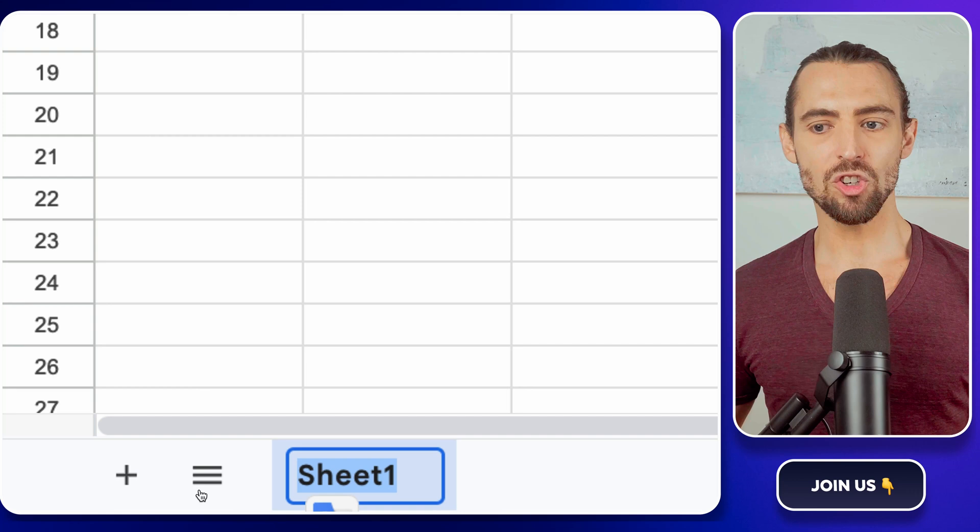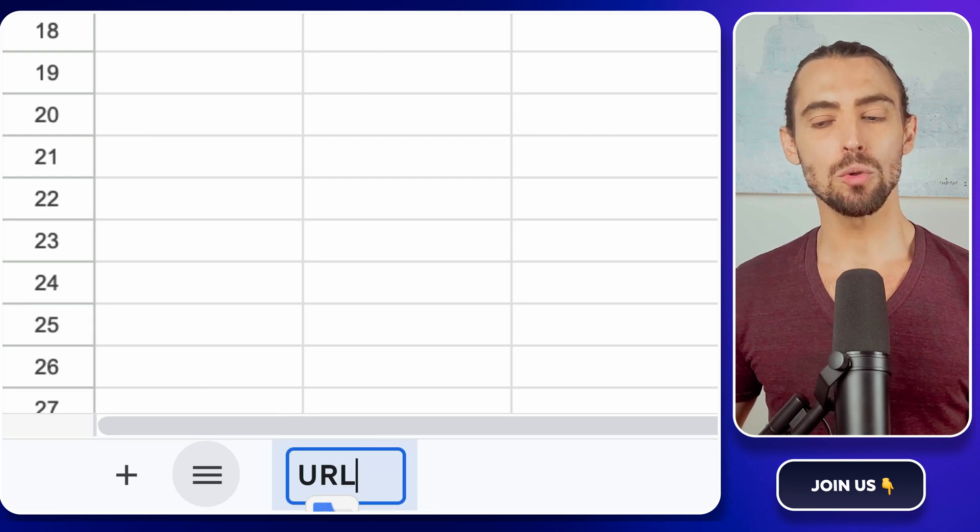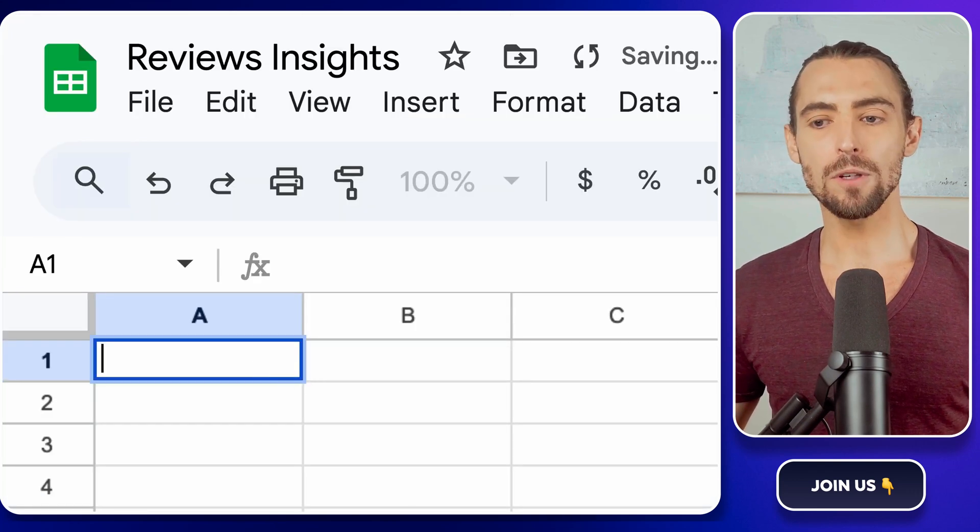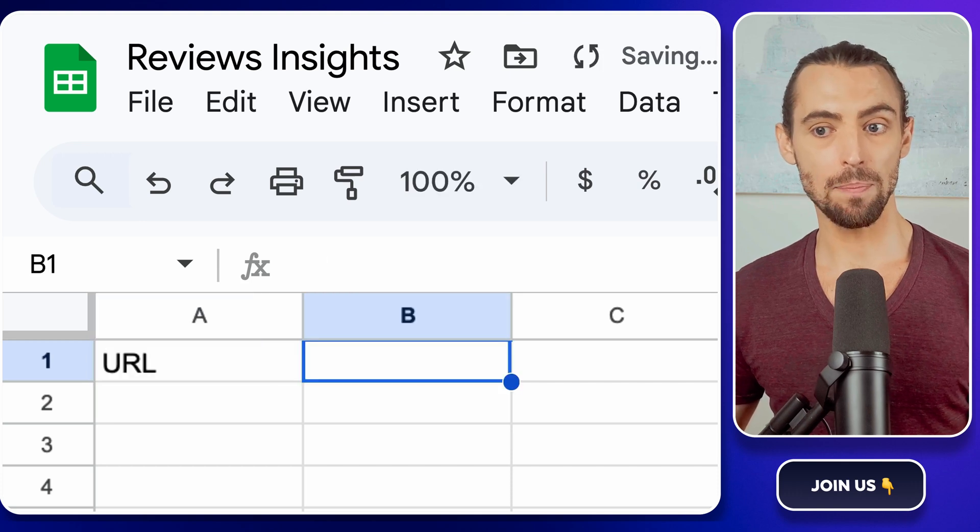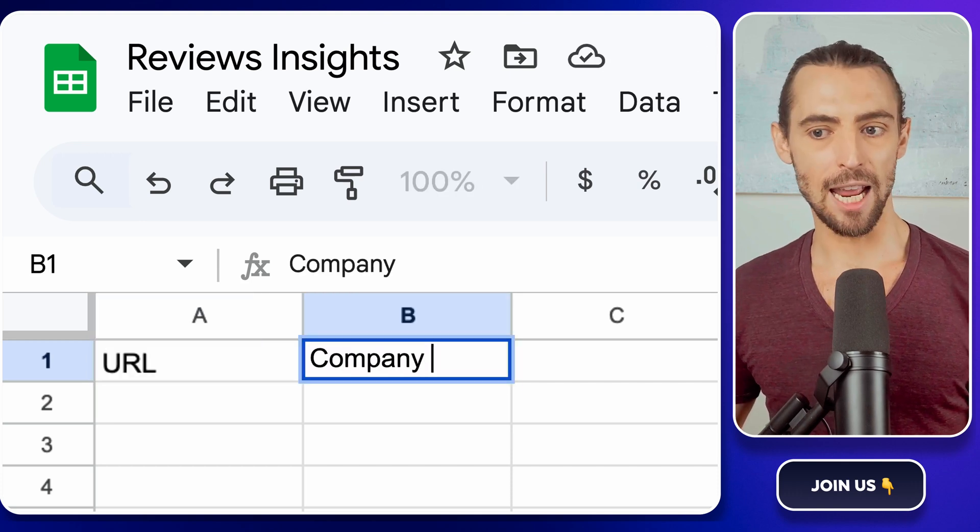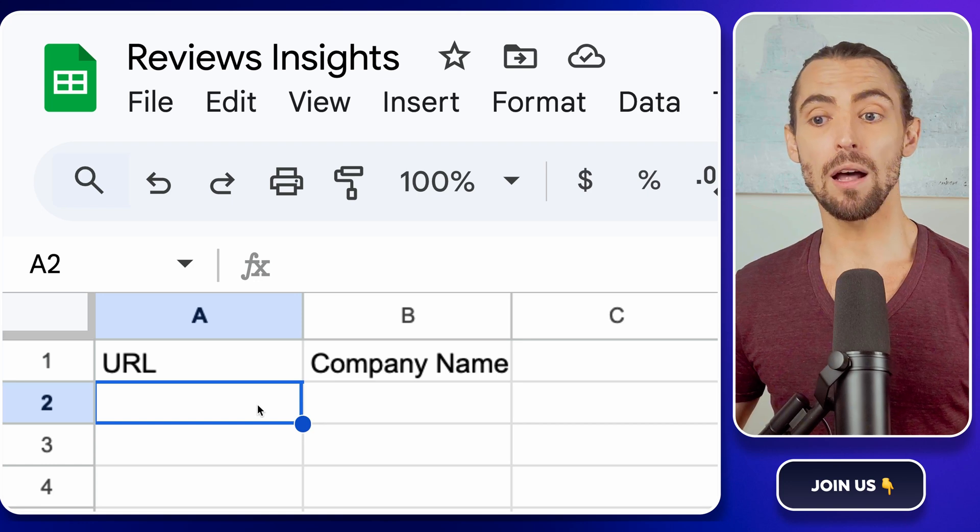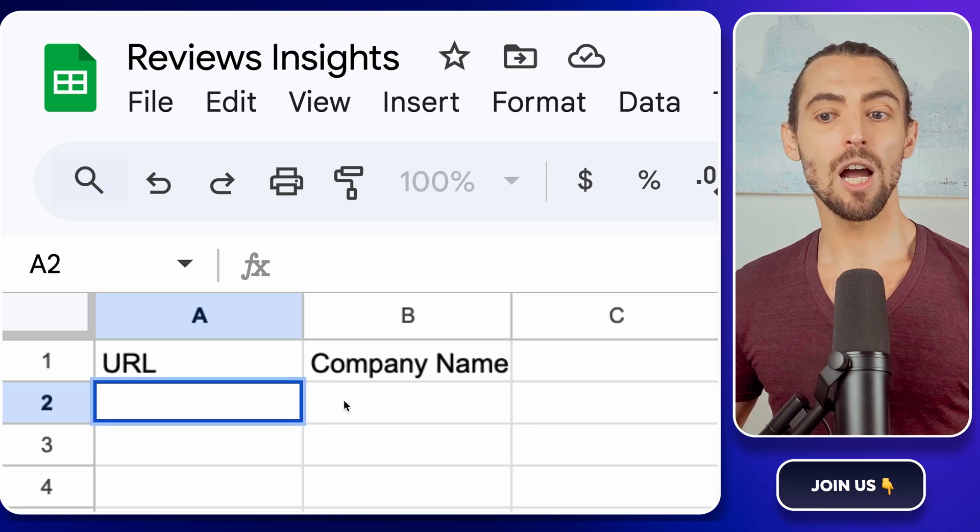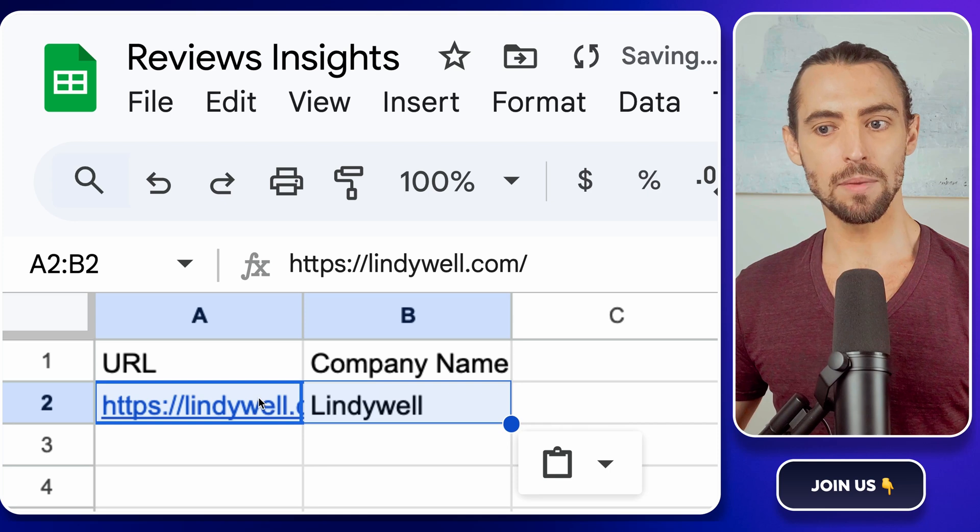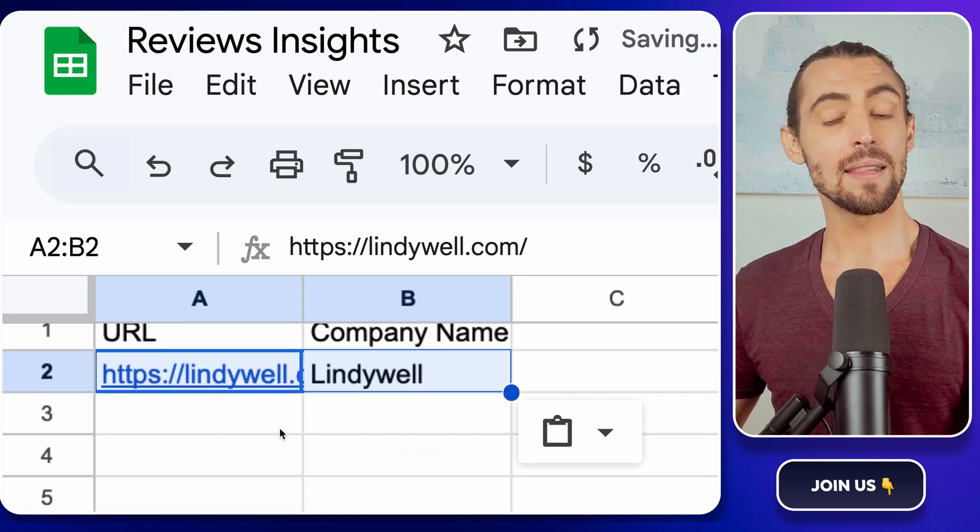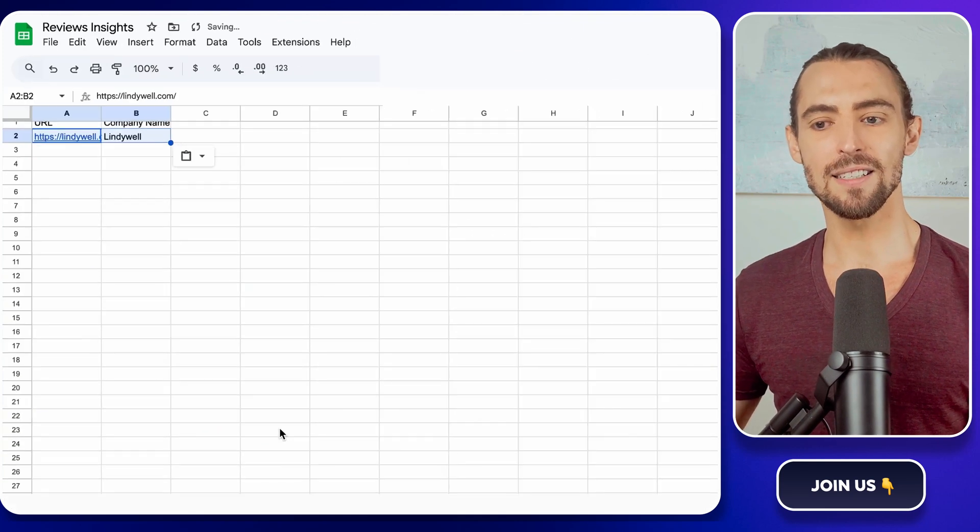Open the spreadsheet and rename the first sheet to URLs. Add two columns, one for URL of the company's site you're scraping, and another for the company's name. For example, if you're scraping information about Lindywell, put your desired company link in the URL column like lindywell.com and the company name in the next column. Nice. Let's continue.